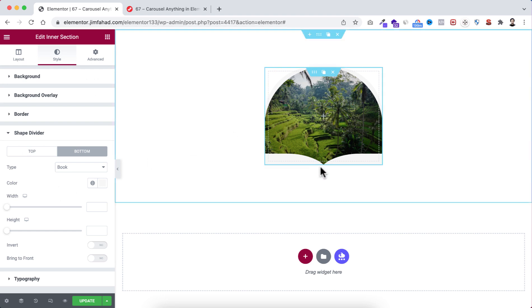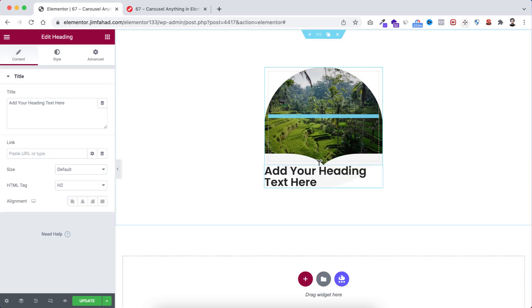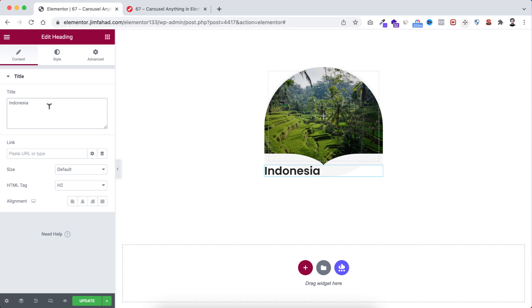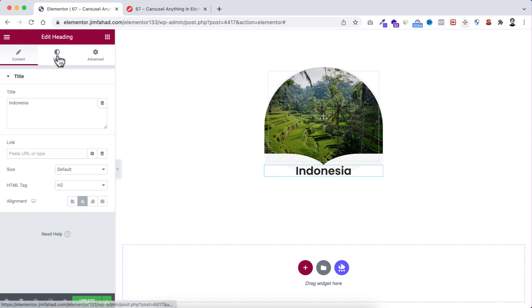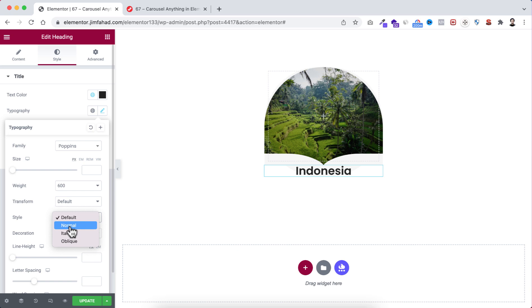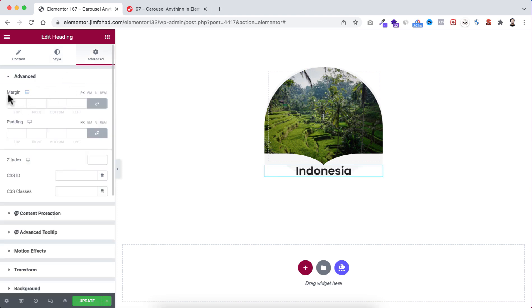Now underneath this inner section I want to add some content. Go to the widgets icon and I'm dragging a heading widget under the inner section. The text I want to say is 'Indonesia'. Let's make the alignment centered. Now go under the style tab — from typography I want to set its style to normal, and there is a reason for that which you'll understand later.